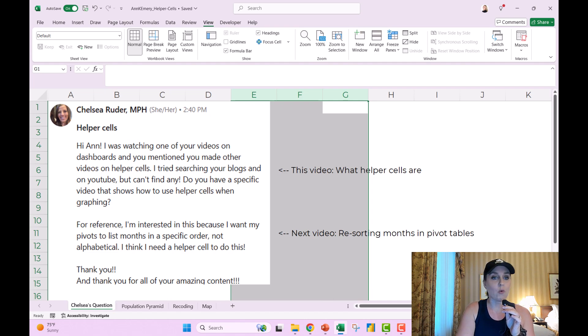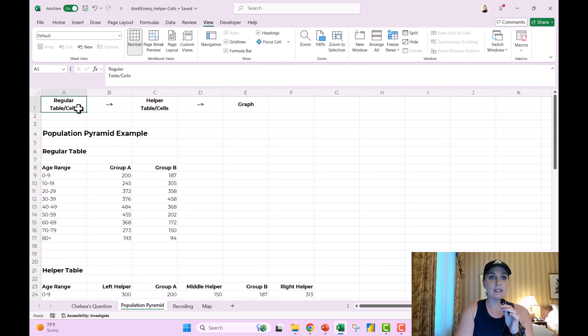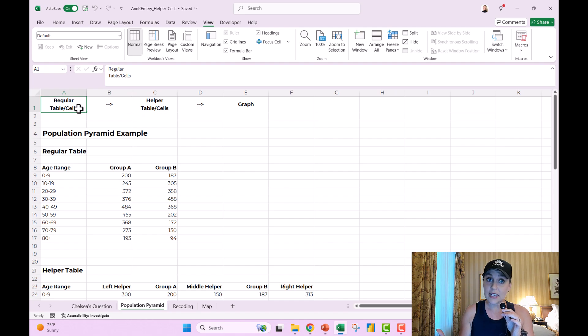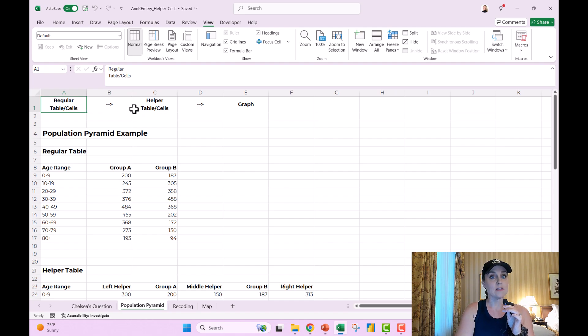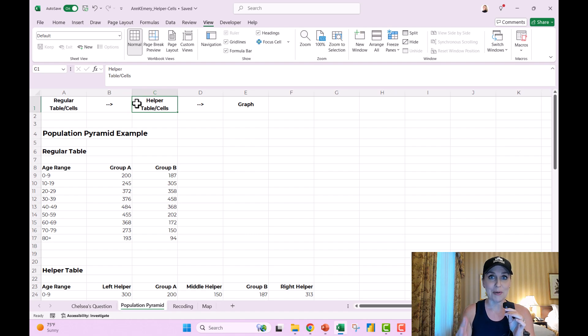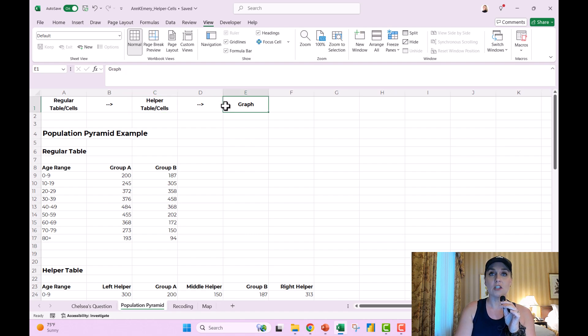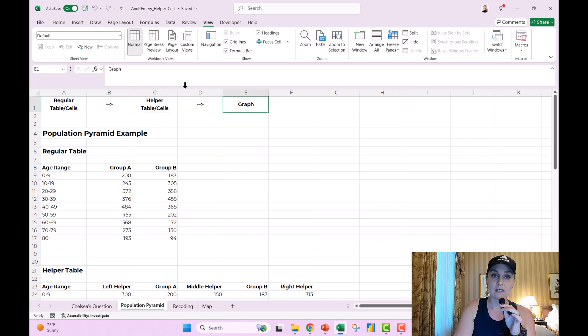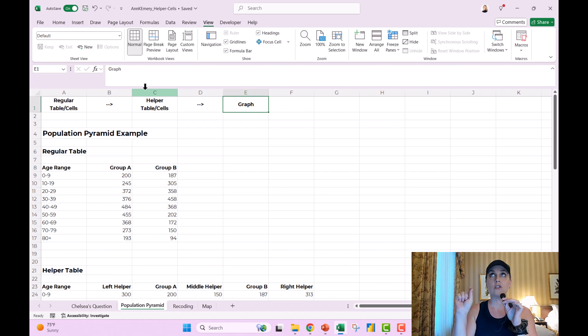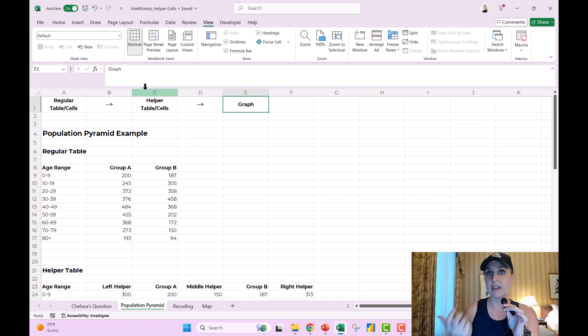So what are helper cells? It goes like this. A lot of times you're going to have your regular table or cells, and then you need this intermediate helper table, or helper cells that feed into the graph that you really want. This is the intermediate step where you have to twist things around a little bit to get the custom advanced graph that you really want.